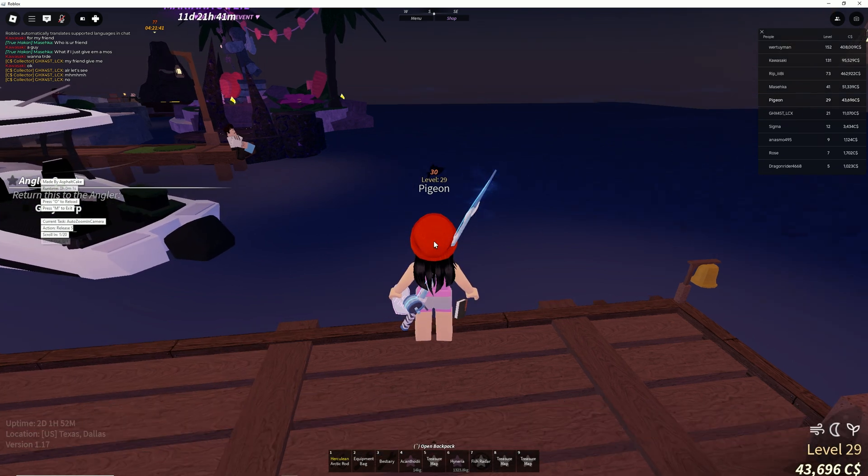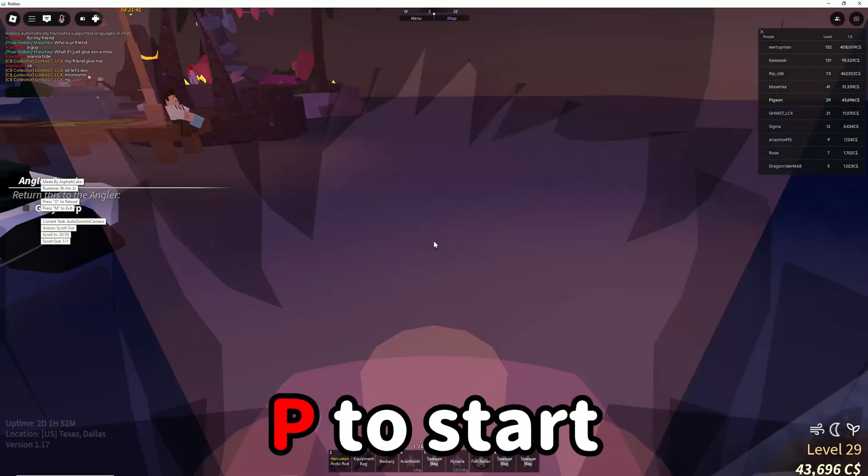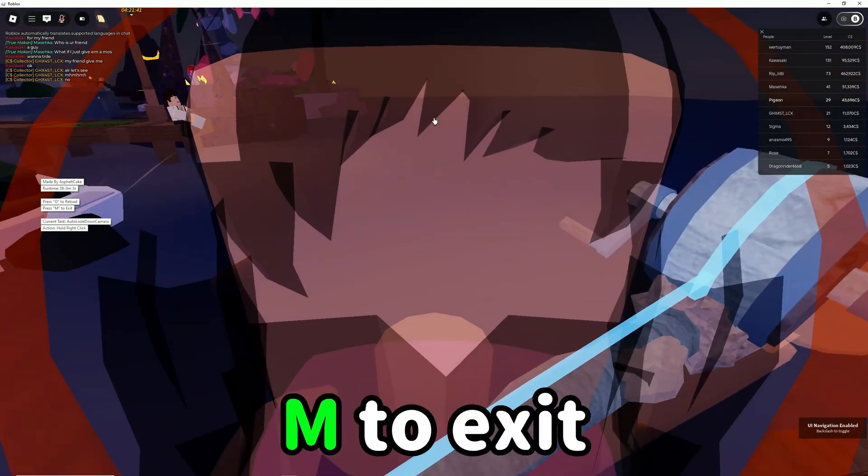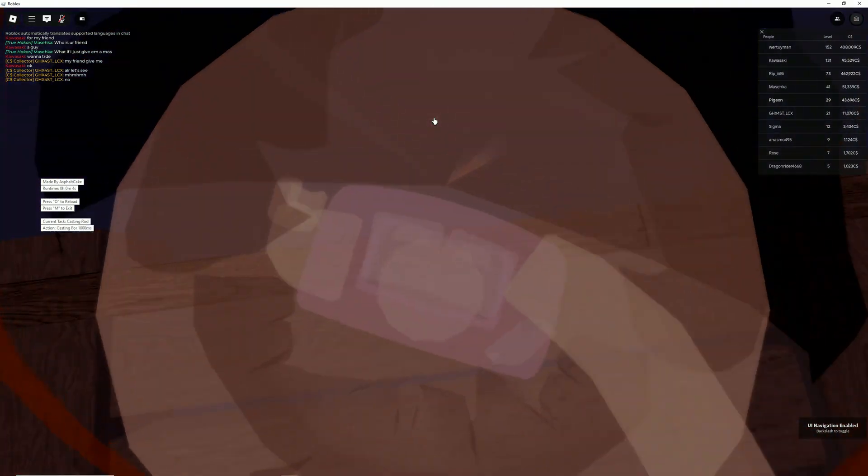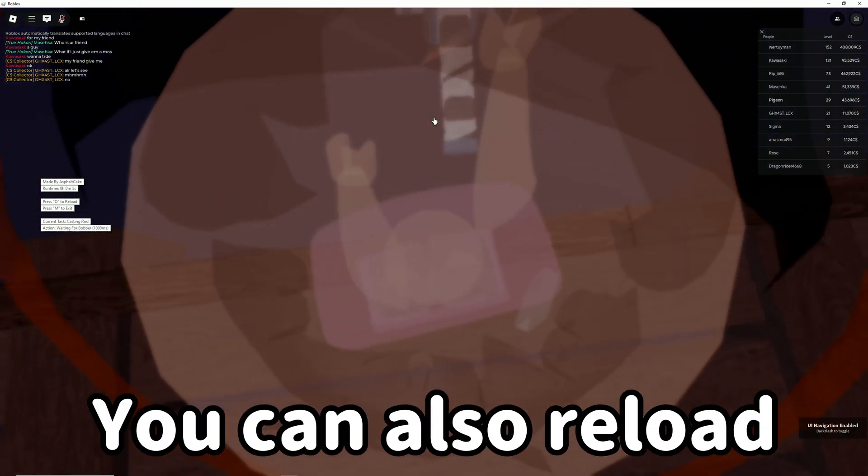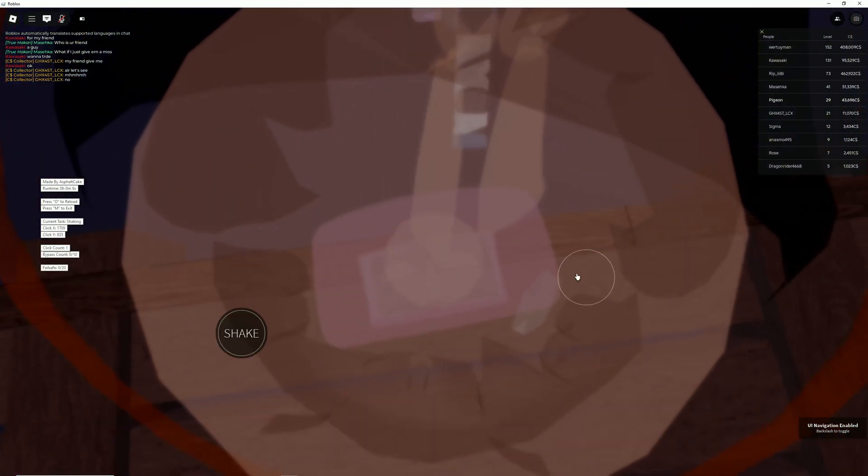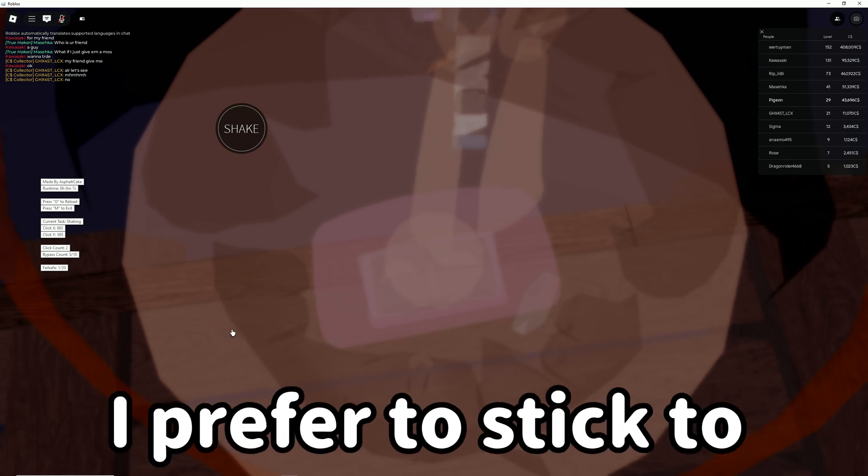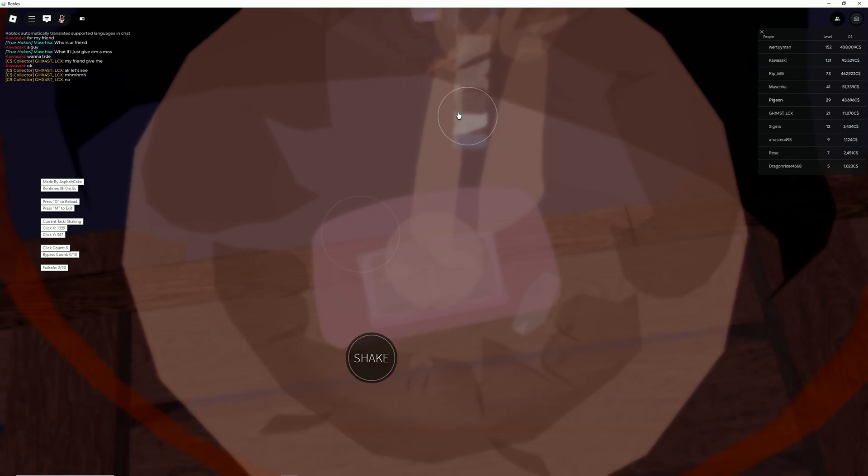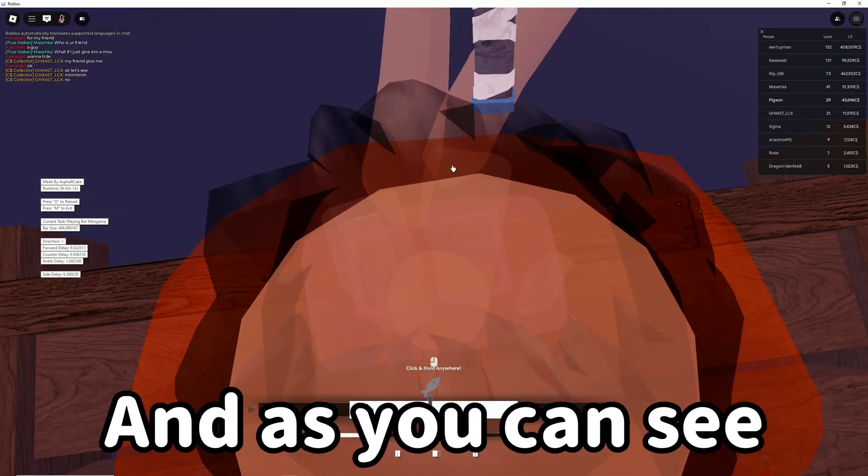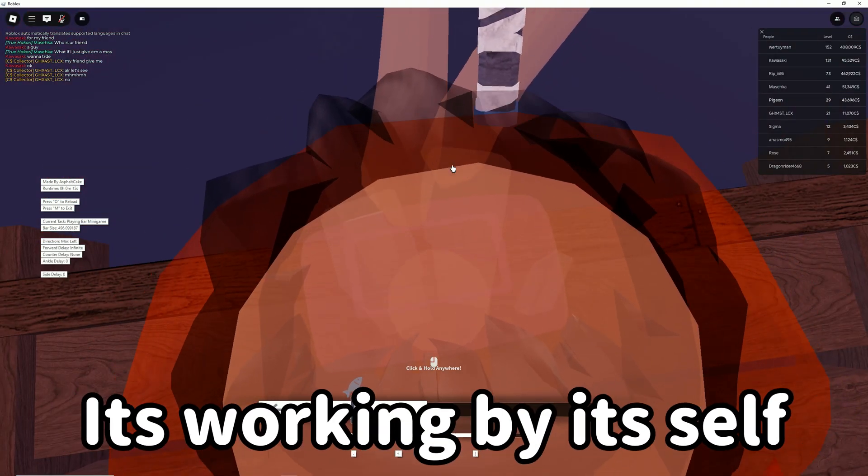You can see the little menu on the side. Press P to start and M to exit. You can also reload, but I just prefer to use P. As you can see, it's working by itself.